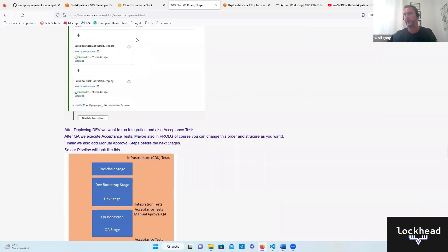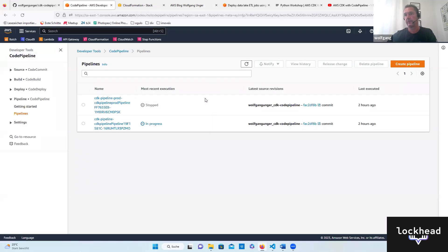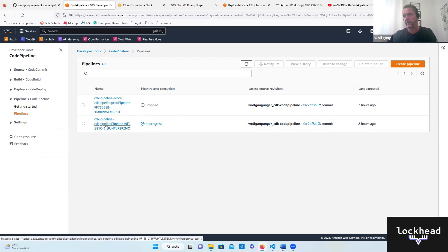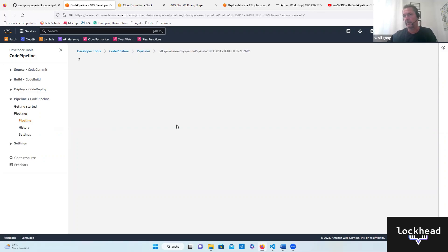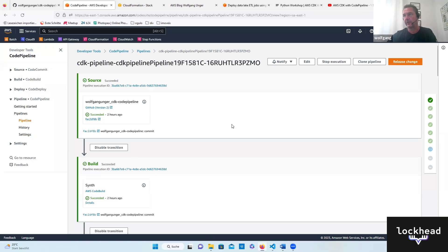The lower environment pipelines are triggered by Git, but the production pipeline is something you would trigger manually. The QA is only continuing once you have a manual approval. So it starts building dev, and after dev all the tests run successfully, it comes to a manual approval. The pipeline diagram shows: a toolchain stage where toolchain resources are deployed, then dev and QA with a manual approval, and if it were one pipeline, also approval for prod.